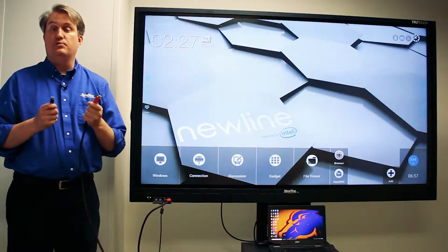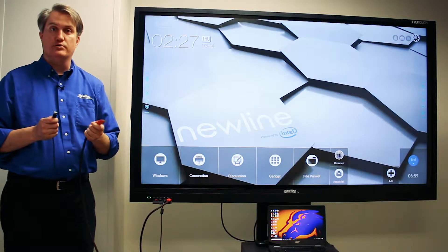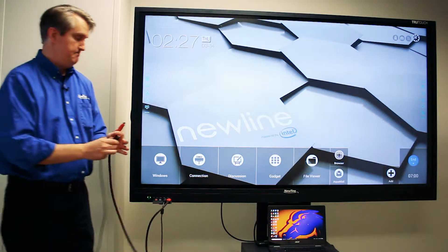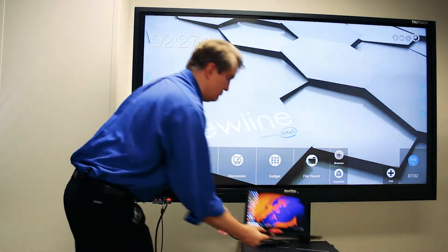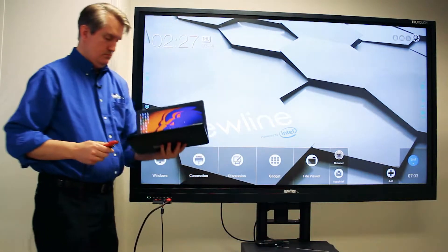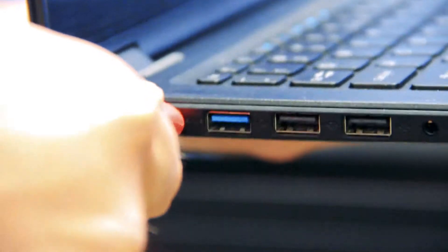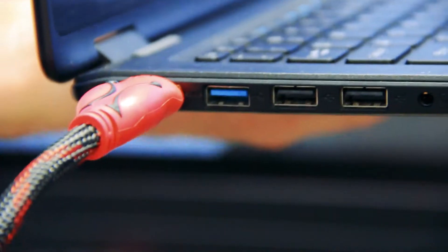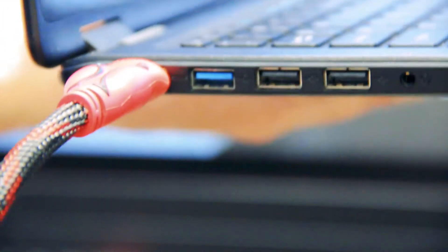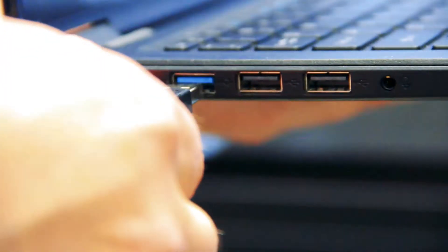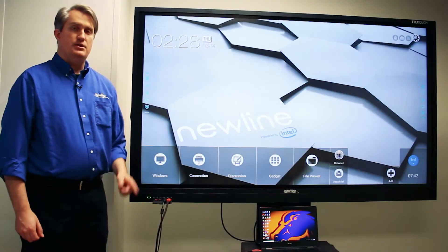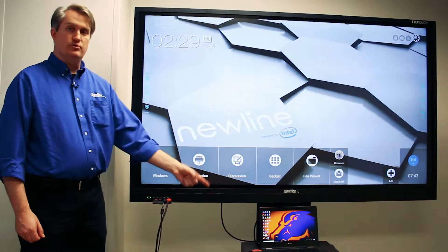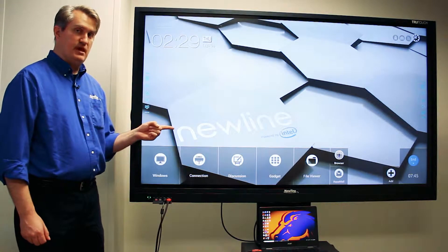Now I'll plug the other ends into the appropriate ports on my laptop. Next, I'll choose my laptop as a source on the VN.